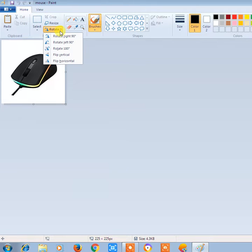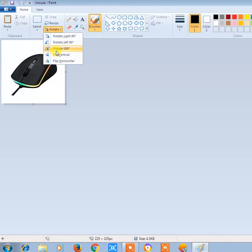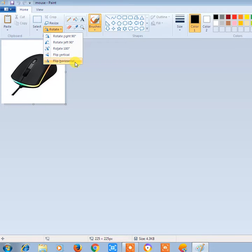If you click on this, you see Rotate 90, Rotate Left 90, Rotate 180, Flip Vertical, and Flip Horizontal. So let's do this one by one.